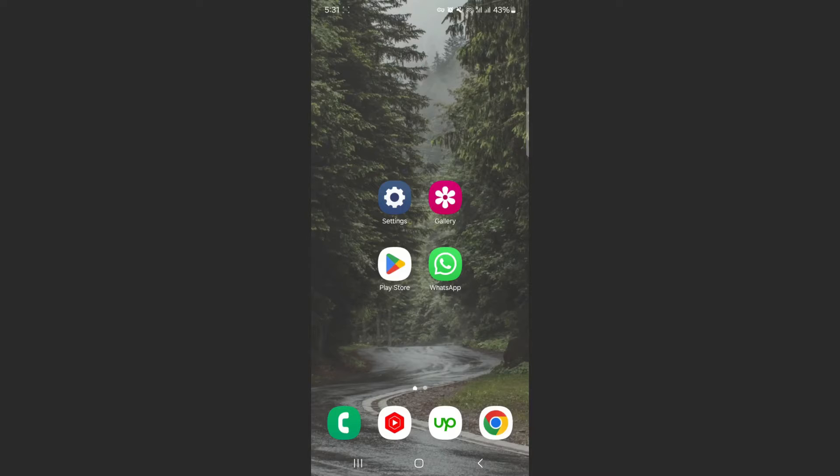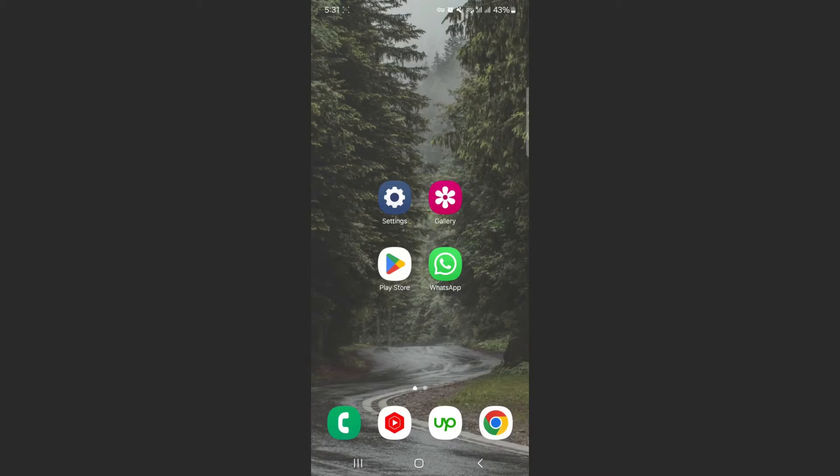For this video, I'm using a Samsung S23, so please keep that in mind because the process might be a little bit different depending on the type of Android device you have. But generally speaking, it should be relatively similar.